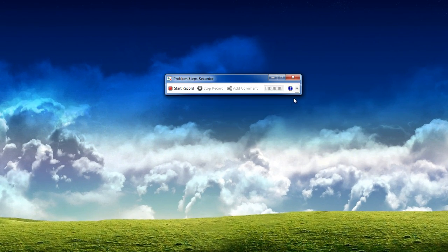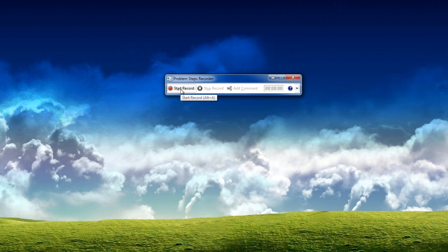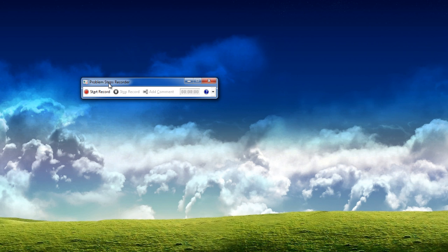what it does is if you're having problems with a computer again, you can start recording and then it will take screenshots of every action you do. So if you're trying to reproduce a problem so someone can diagnose it or fix it, you would press record and then do whatever you have to do to cause the error.